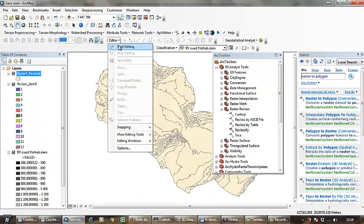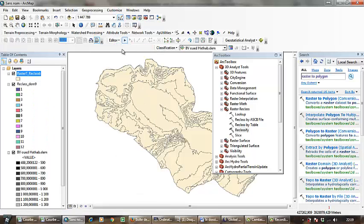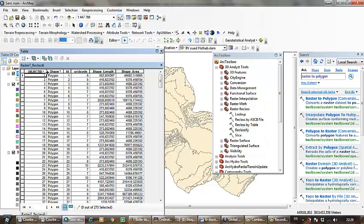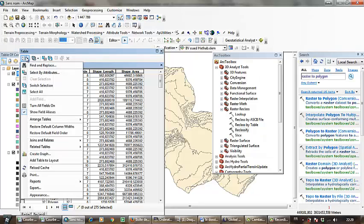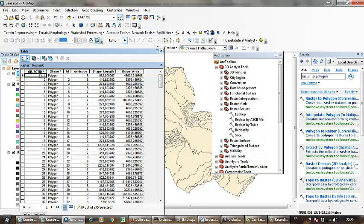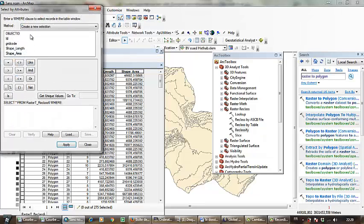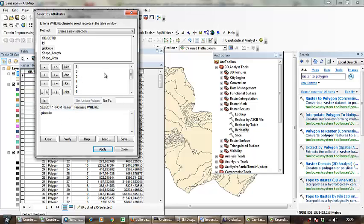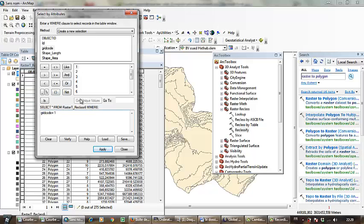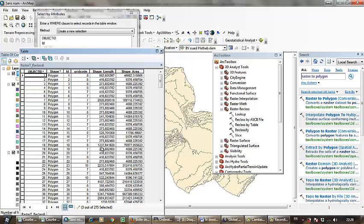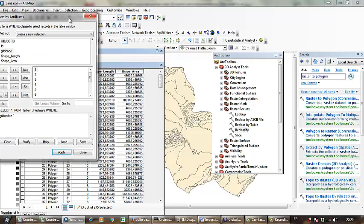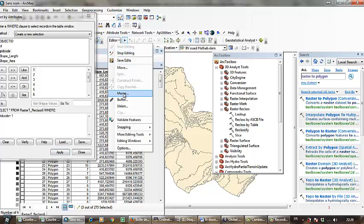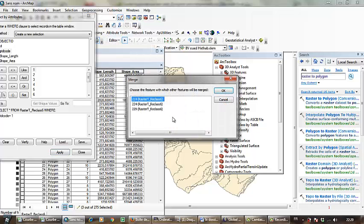I have to go to Editor, Start Editing. Then open attribute table, select by attribute, and go to grid code. Get unique values. We have 12 values, so I click equal to 1, apply, then go to Editor and click Merge.